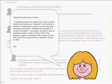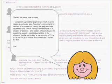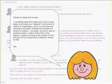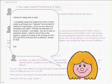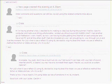Thanks for taking the time to reply. I completely agree that single loop which is in some cases portrayed as a negative environment or method of organisation can by its very nature be necessary and useful. Perhaps the example of a division of soldiers, one leader, one set of rules, no questions asked. I need to look at this in the diagram maybe by looking at the wording of the governing values or the action strategies and the results and consequences to ensure this is reflected. Thanks for that Sue.